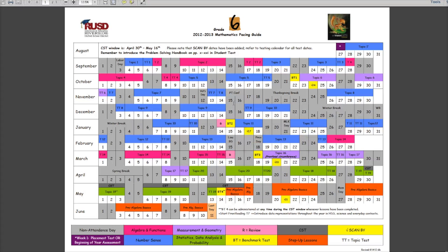The first one we want to look at is your pacing guide. This is a very important tool to have when you're doing your planning. It gives you an idea of where you're starting and ending in a benchmark window. Keep in mind that these documents are flexible and are meant to be used so that you can move things around. You want to keep an idea of where you're starting and ending in each benchmark window.